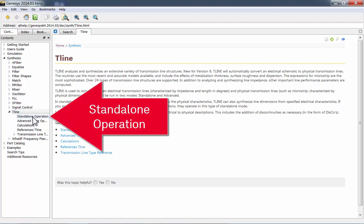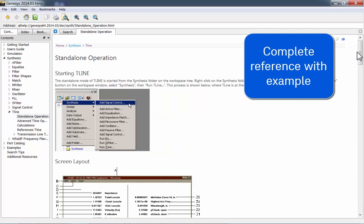Take a look at the Standalone Operation Help section. This has a complete Standalone Operation reference and a useful example.